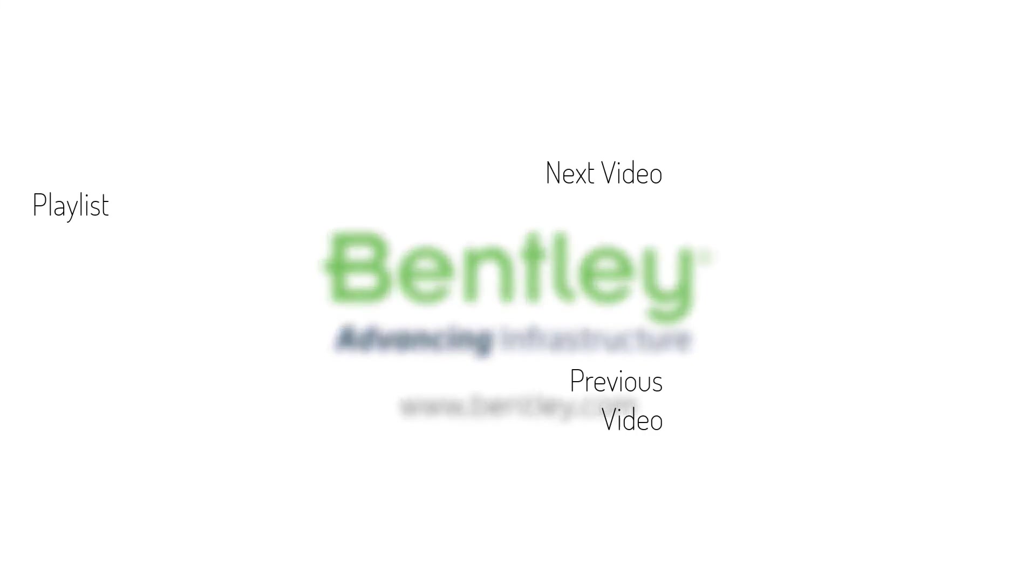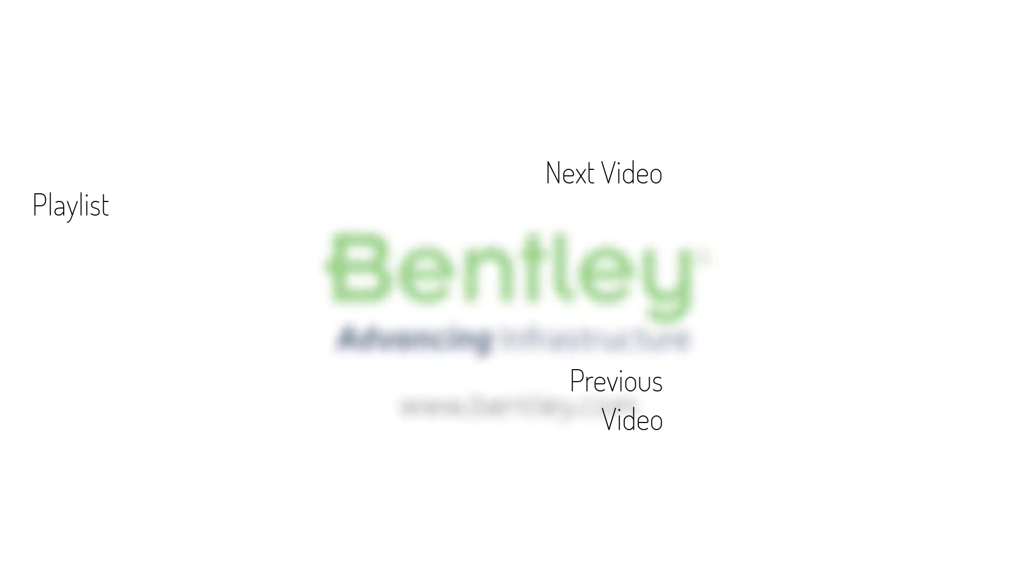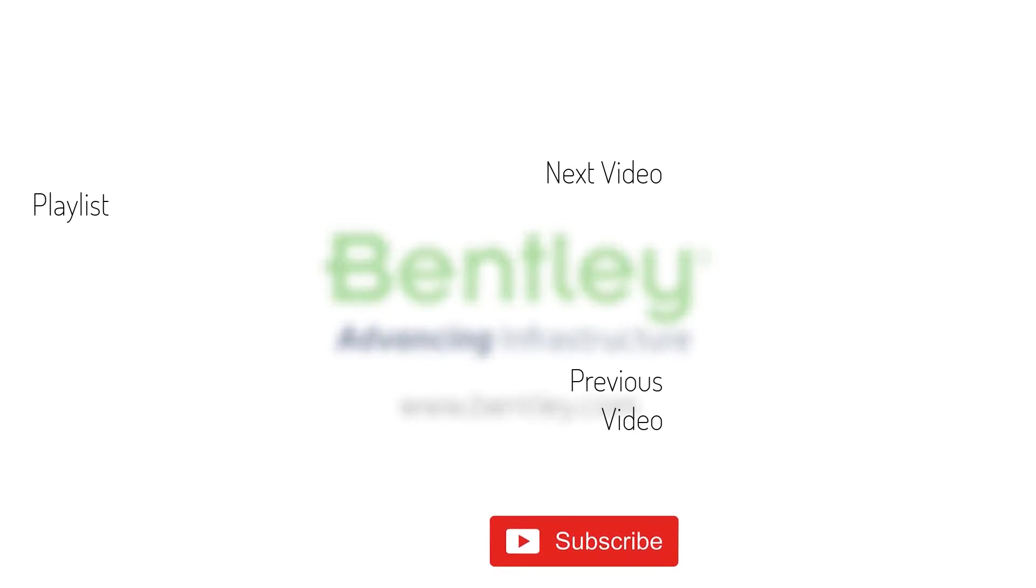If you found this video helpful, please give it a like. If you want to see more such series, consider subscribing to our channel. Thank you and see you next time.